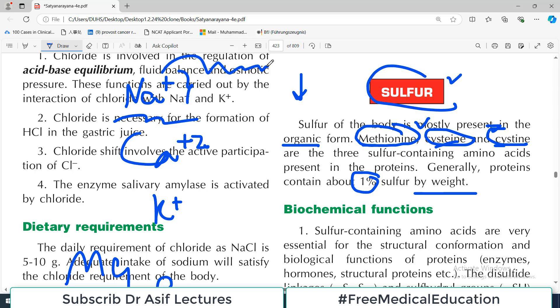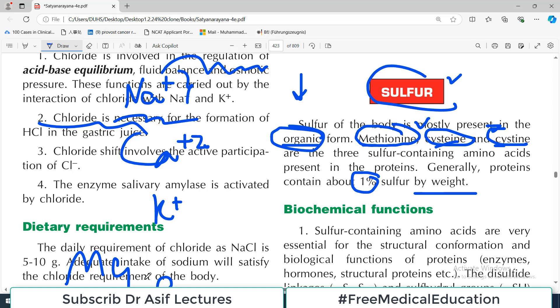Unlike free sodium in serum or free calcium in ionic or inorganic form, sulfur is usually present in the form of organic structures - it is bound to some organic structures.